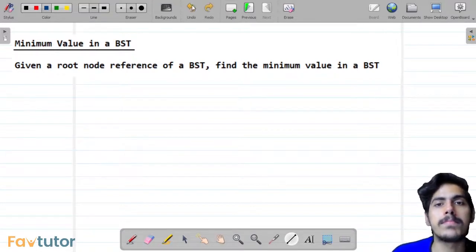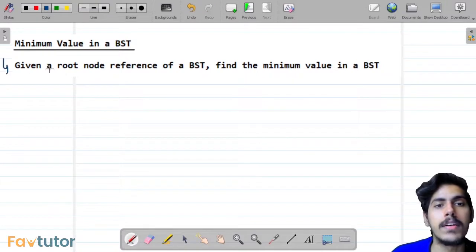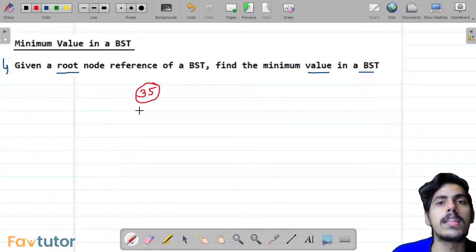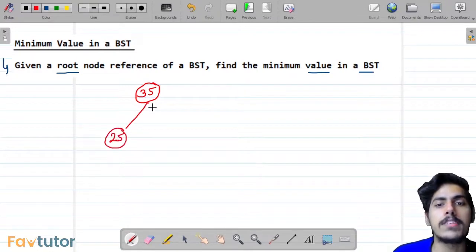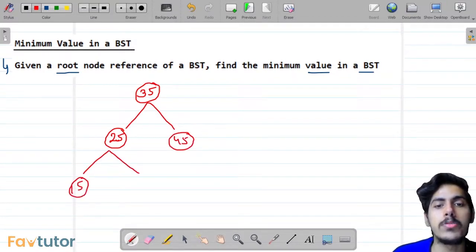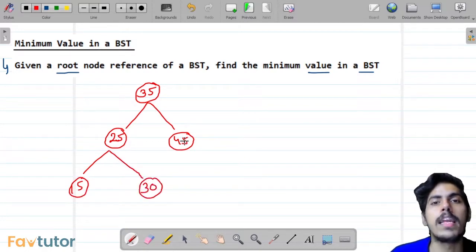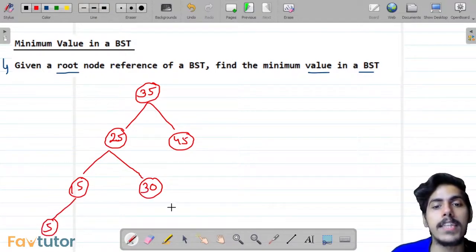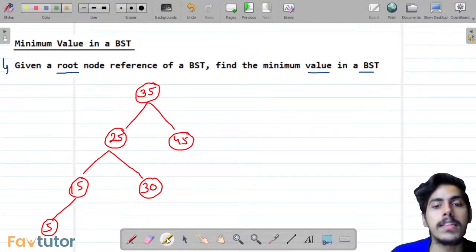We are given a root node reference of a BST, and we want to find the minimum value present in the BST. Let us take an example: the root node is node 35, the left child is node 25 and the right child is node 45. For node 25, the left child is node 15 and the right child is node 30. Node 45 has no children. Node 15 has left child 5 and right child null. Node 30 has no children. The minimum value present in this binary search tree is node 5.